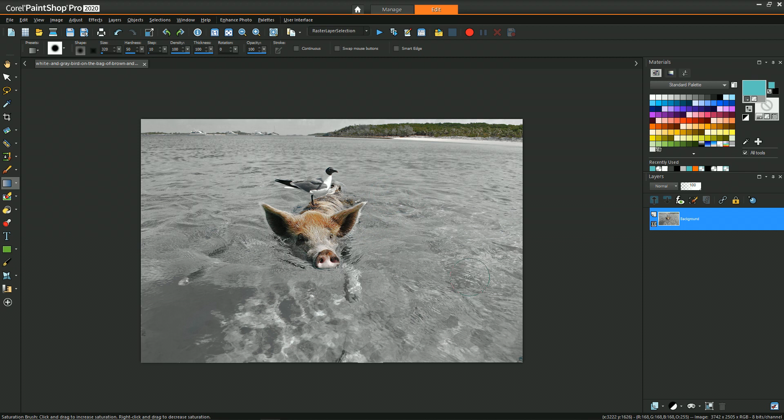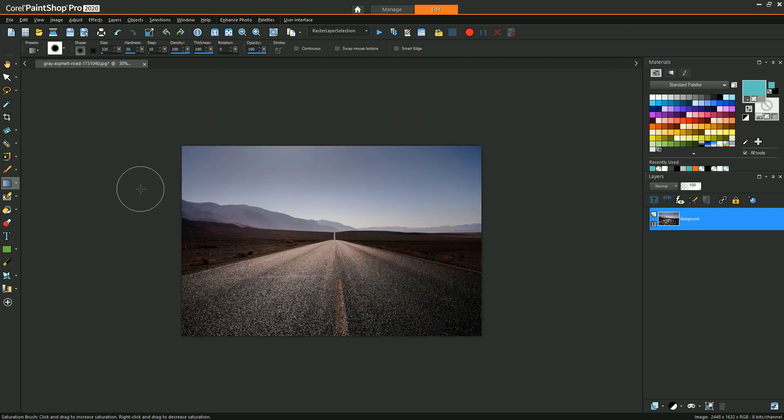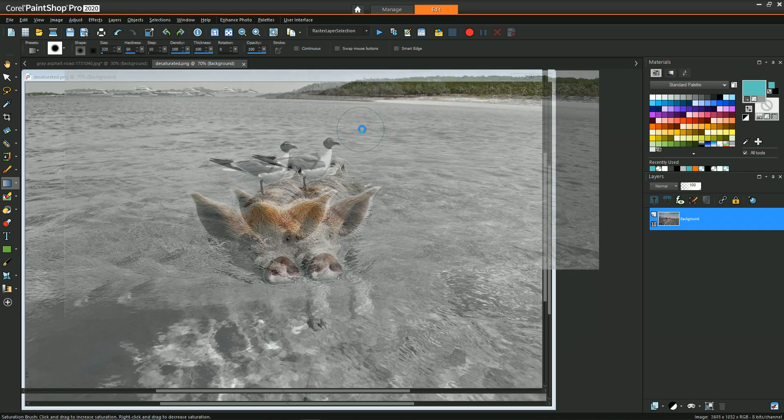All right, so now we can bring this pig image that's been desaturated into our road scene.